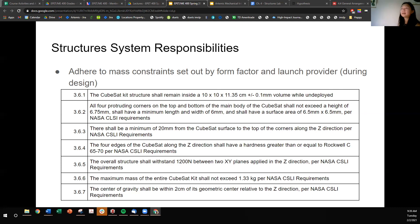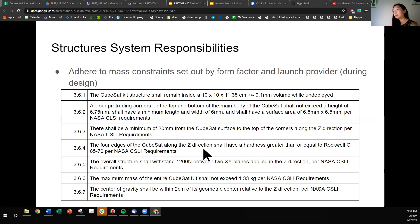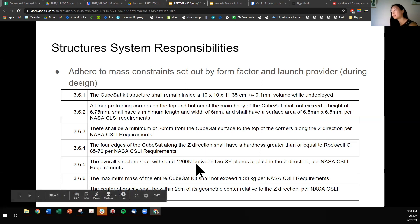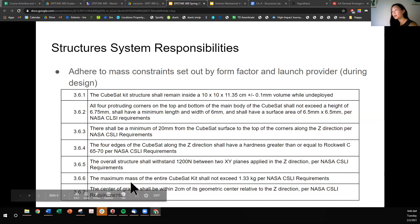The already existing requirements are that the CubeSat kit has to remain within this 1U form factor. There are some requirements such as protruding corners per the NASA CSLI requirements. There is some clearance height. The four edges of the CubeSat kit have to adhere to some hardness rating. The critical load that this overall structure has to withstand is 1200 newtons, specified by the CSLI requirements, and it has to be in this direction.